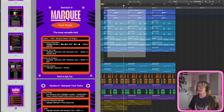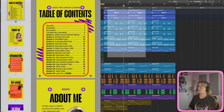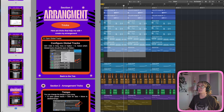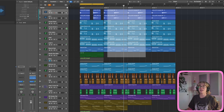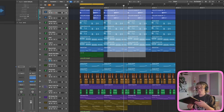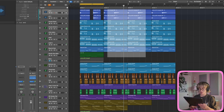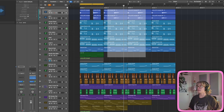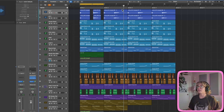We landed on arrangement tricks. I'll go back to the top, click on arrangement tricks, and it takes me right there. Now I'm going to pick out some of my favorite arrangement tricks from the book. My absolute favorite is: if you cycle a section and then right-click on it, you have all of these options available.